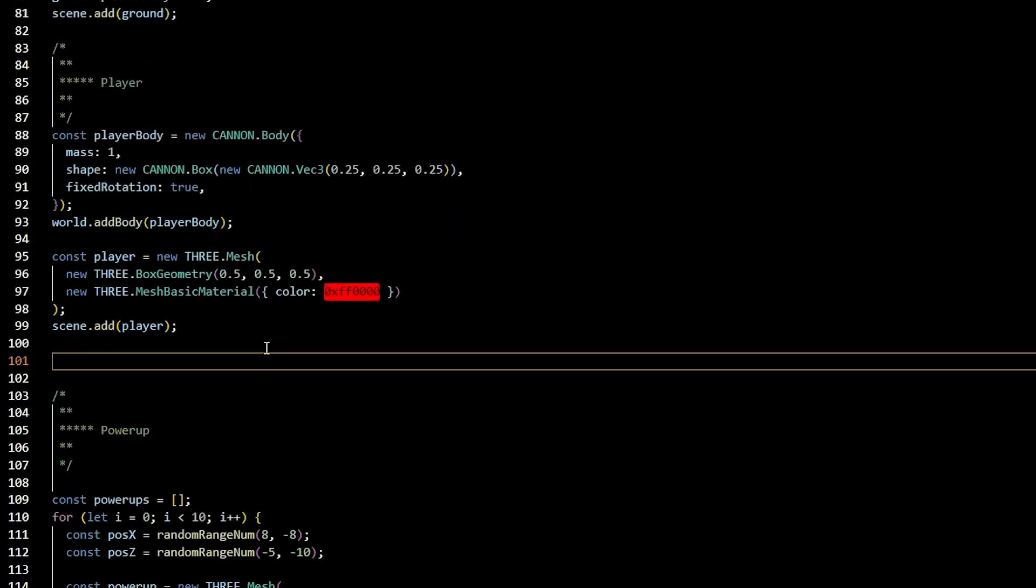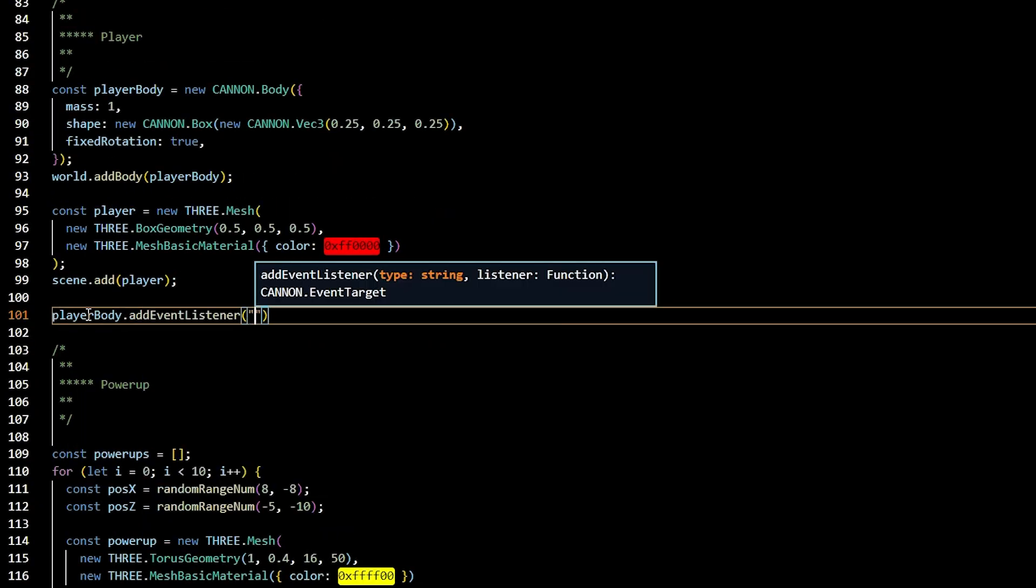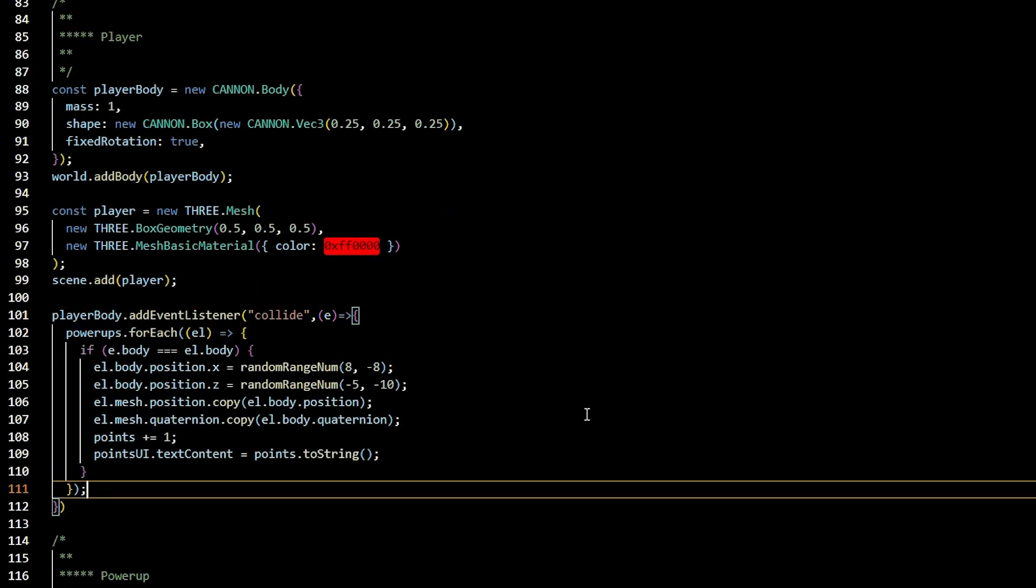For the actual collision detection portion of the physics, we're going to go to our player body and add an event listener. The event listener is collide. We're going to then take our powerups array. We're going to say whenever there's a collision, we want the element's position on the X and Z to respond to a random position, and we want to make sure that the mesh for that body is staying connected to each other. We'll also take our points and add one, and we'll take the point span and pass in the points to display.